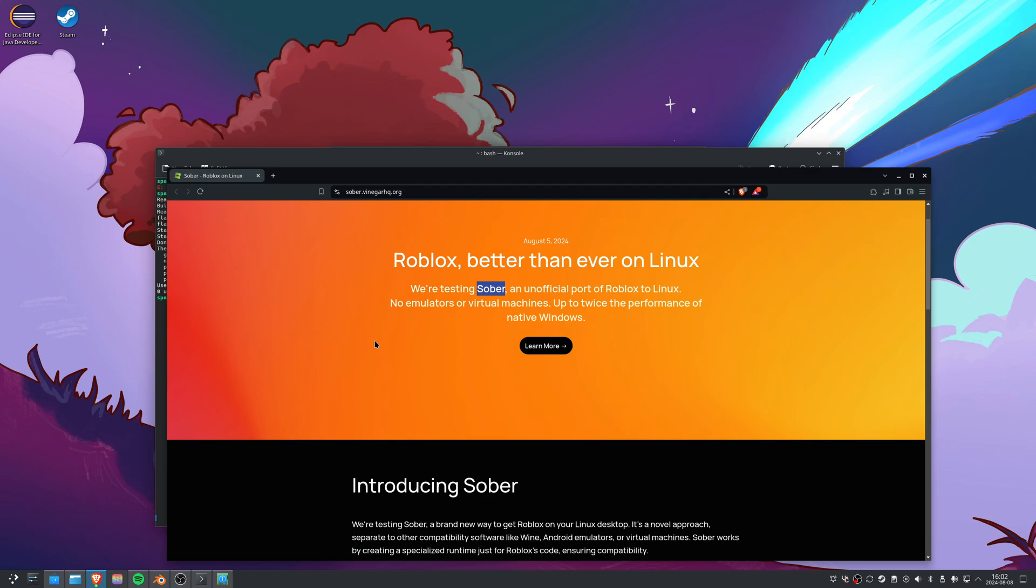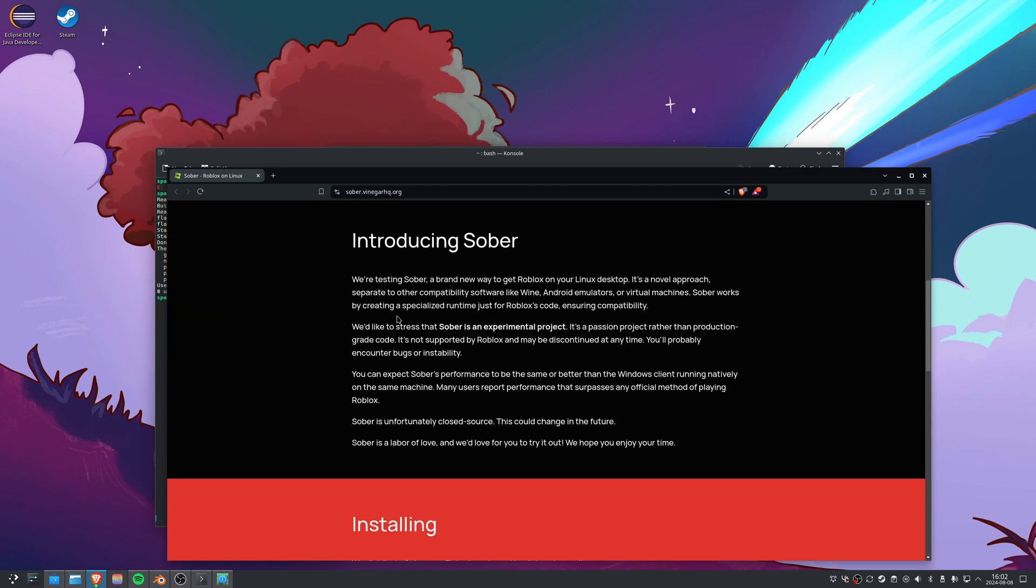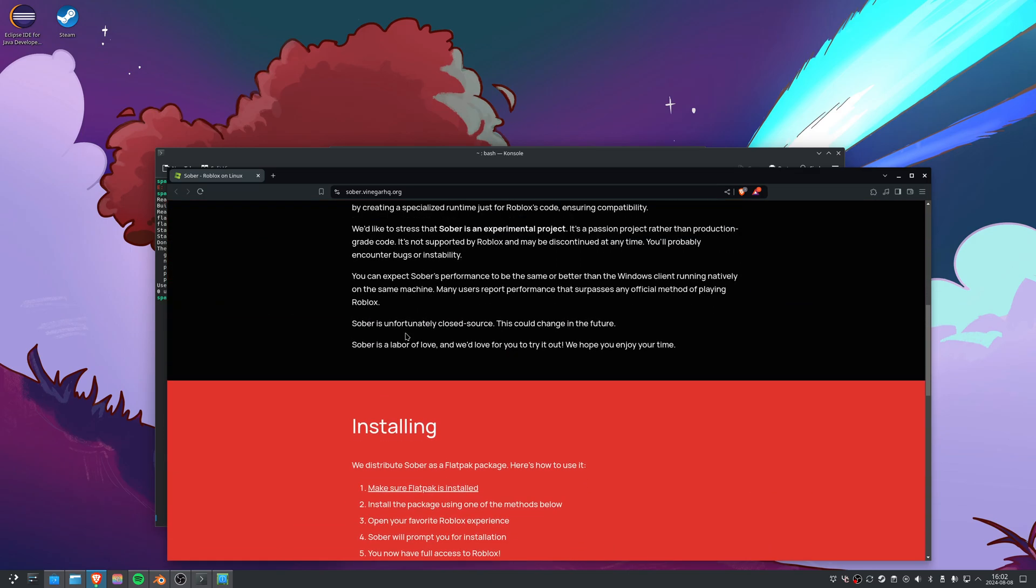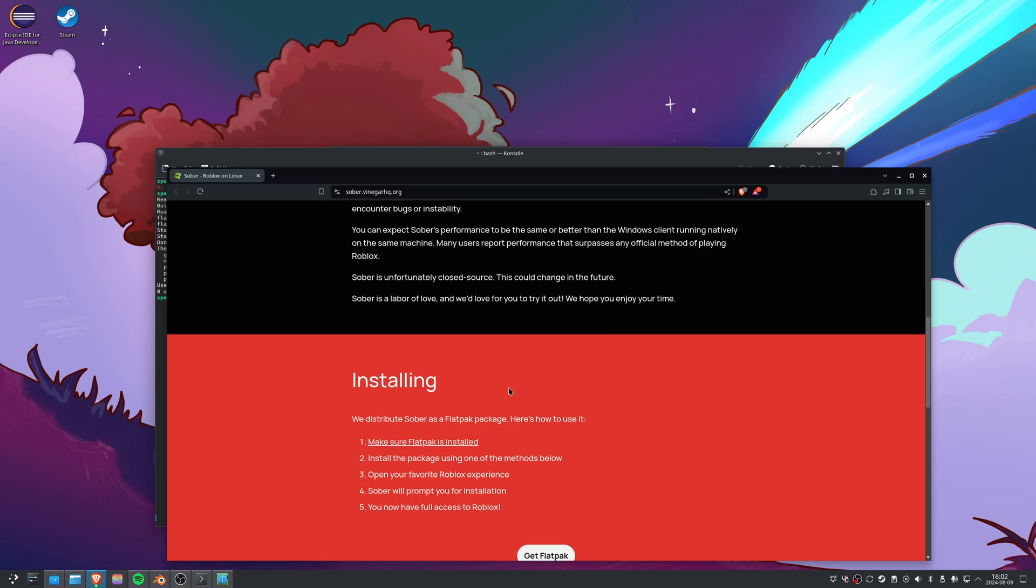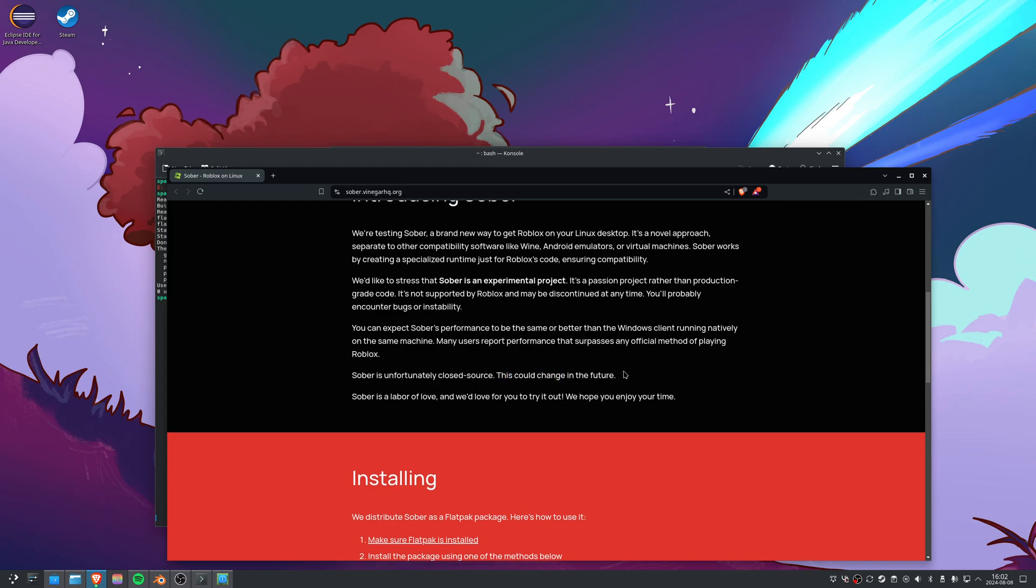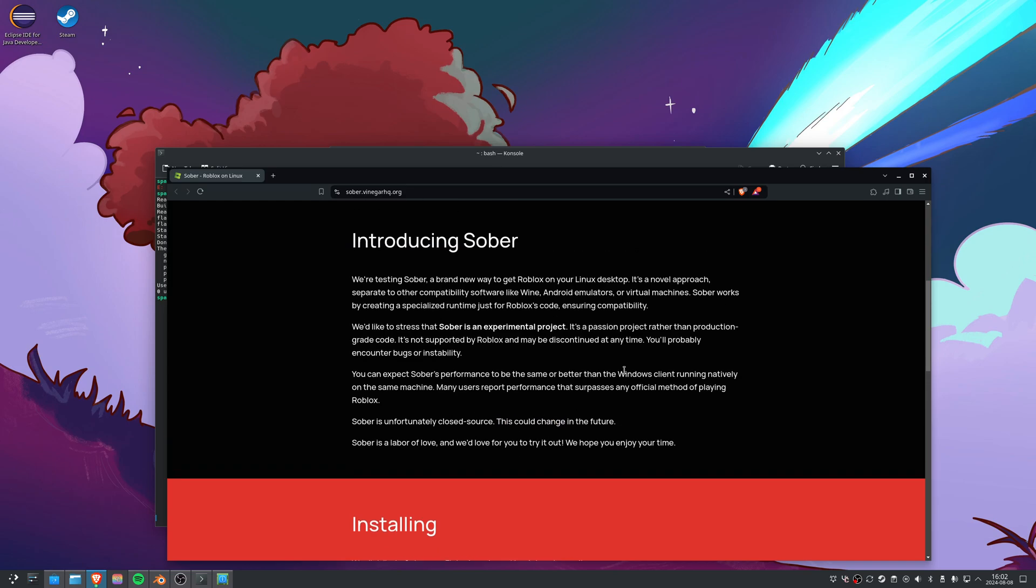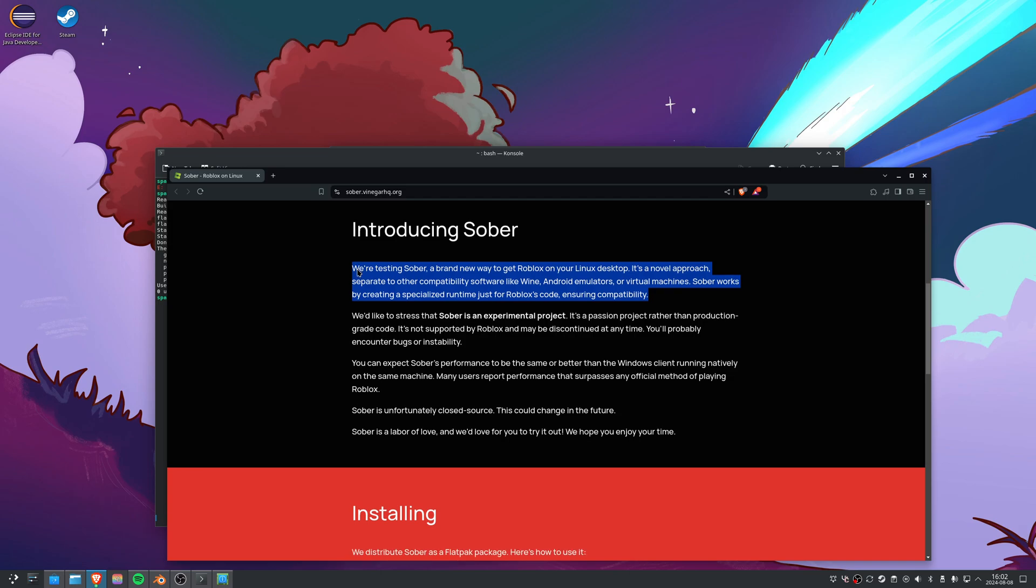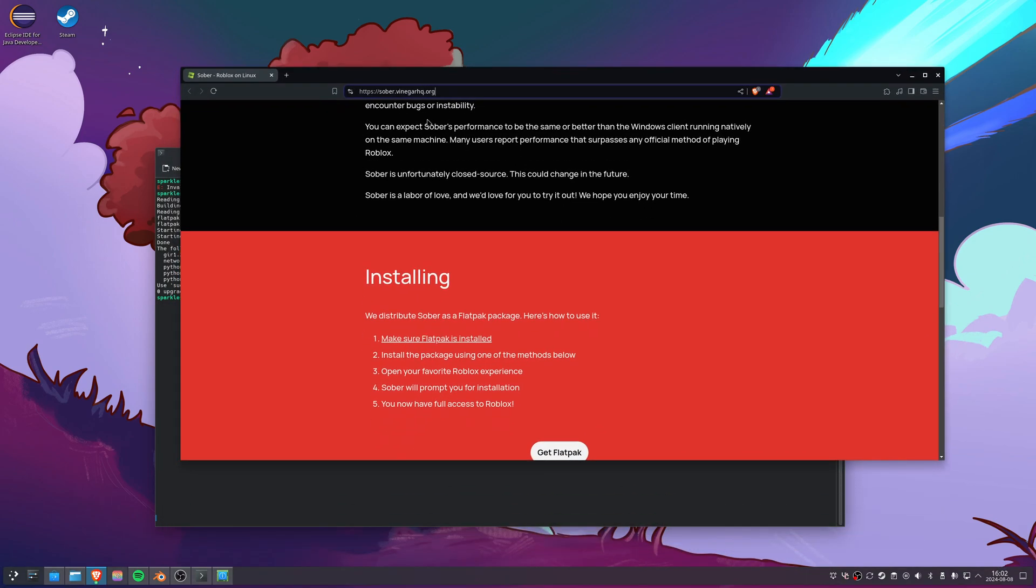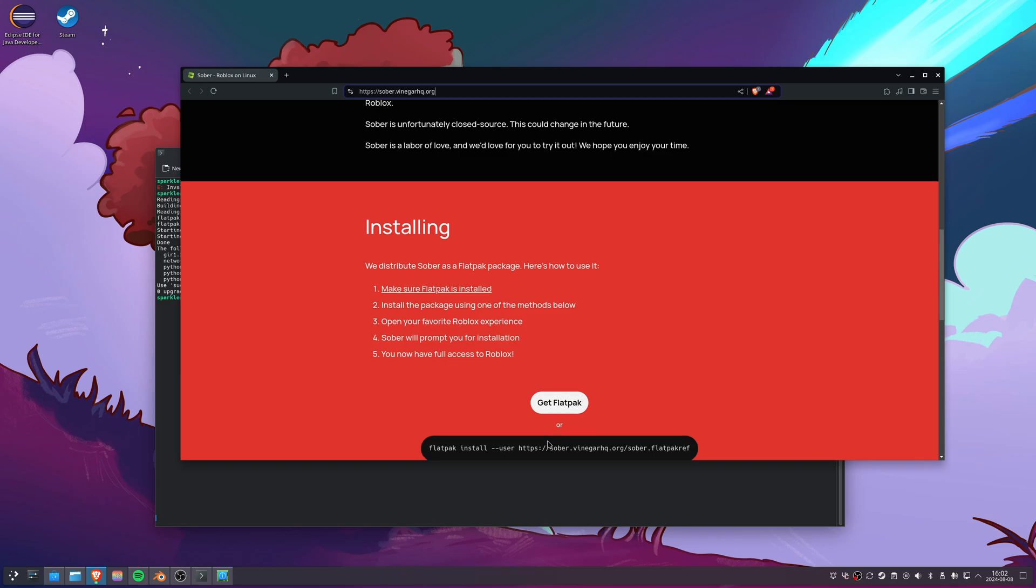Sober is unfortunately closed source - this could change in the future. It's also experimental and still very early in the development process, so it might be quite unstable and some features are not working.